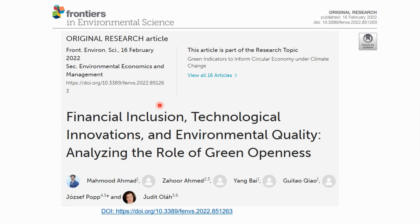Here I have a representative published paper in Frontiers in Environmental Science. The link of the research paper is available in the description of this video. It's an open access paper — you can also download it for free.